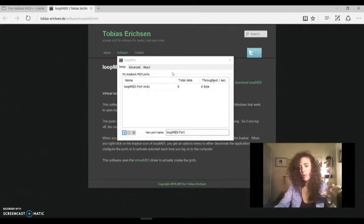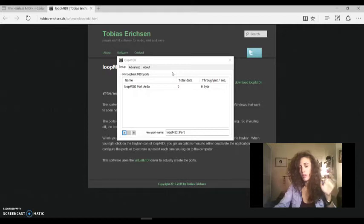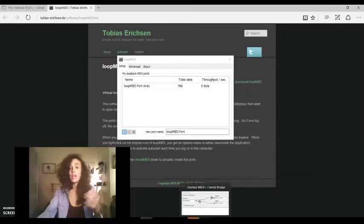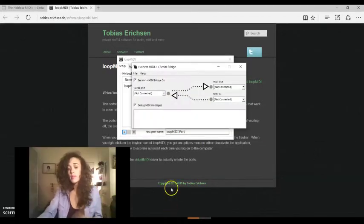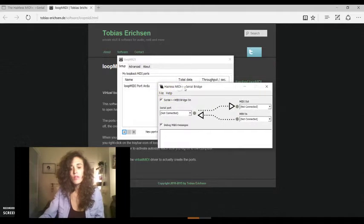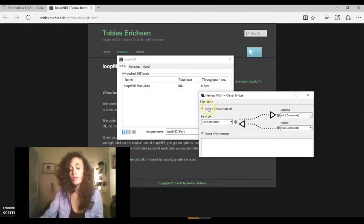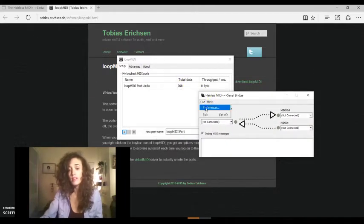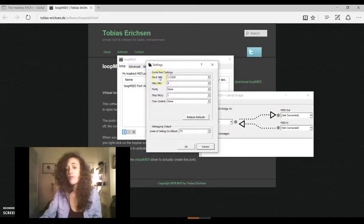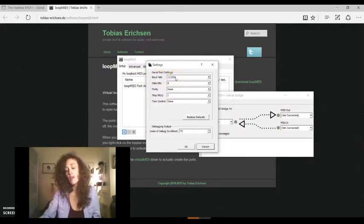So keep open loopMIDI during the communication. Now, open Hairless MIDI. The first thing that you have to do is verify in file preferences that the baud rate that you selected is the same that you have set in your Arduino code.